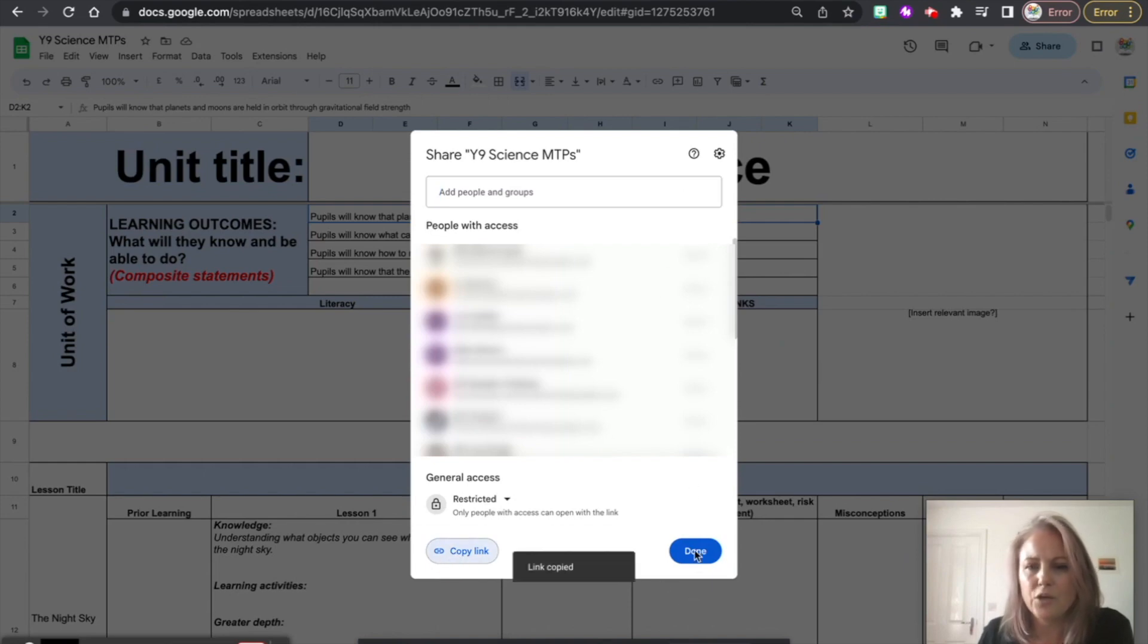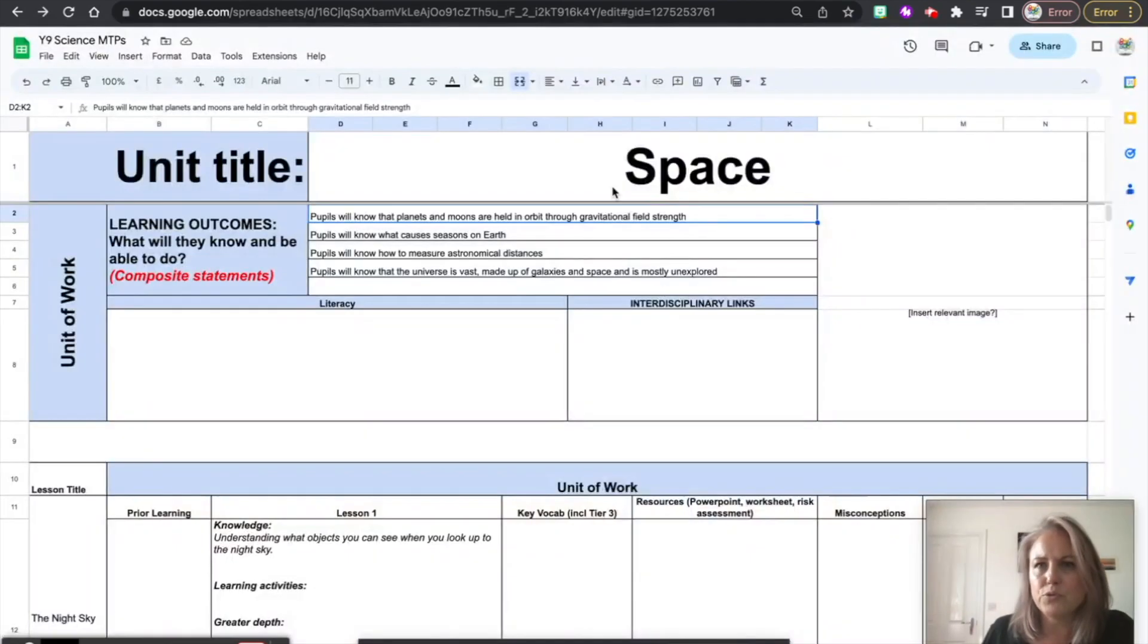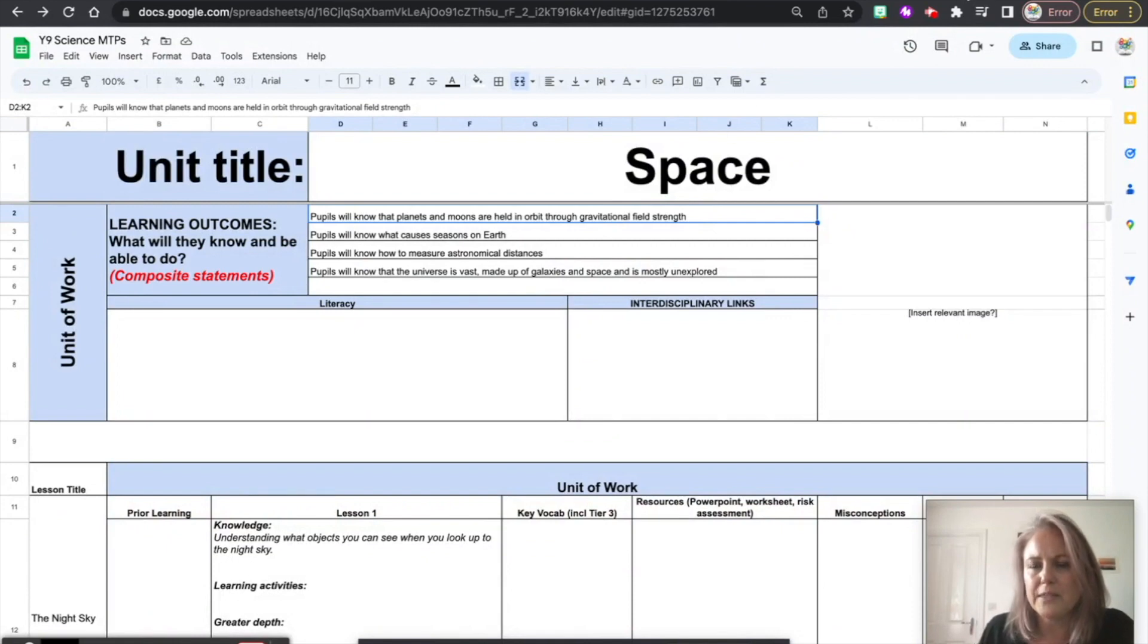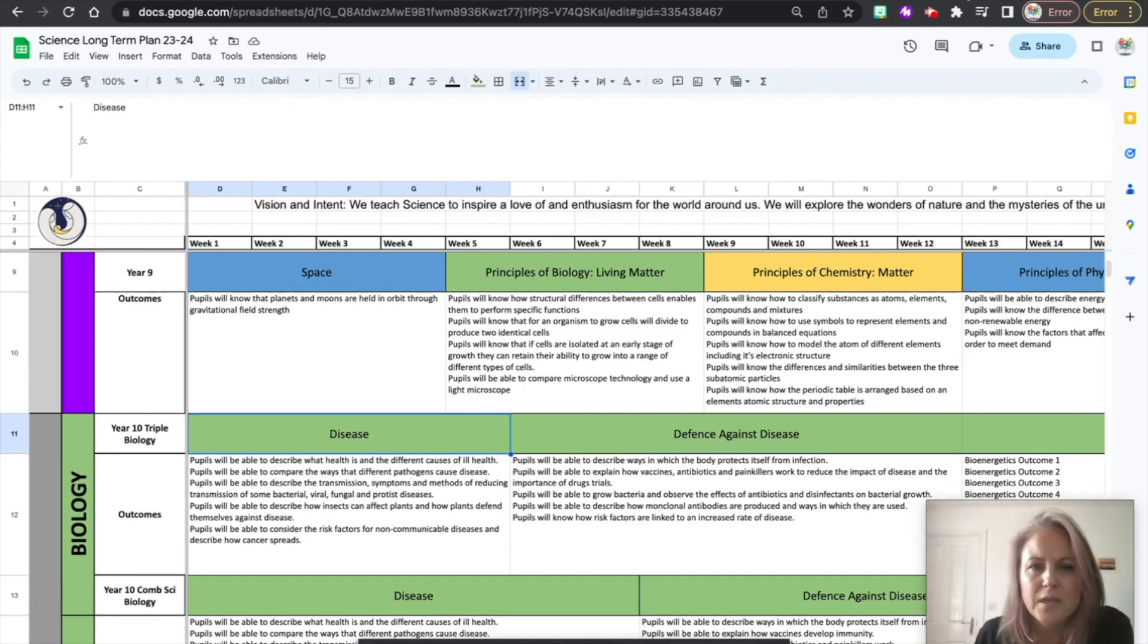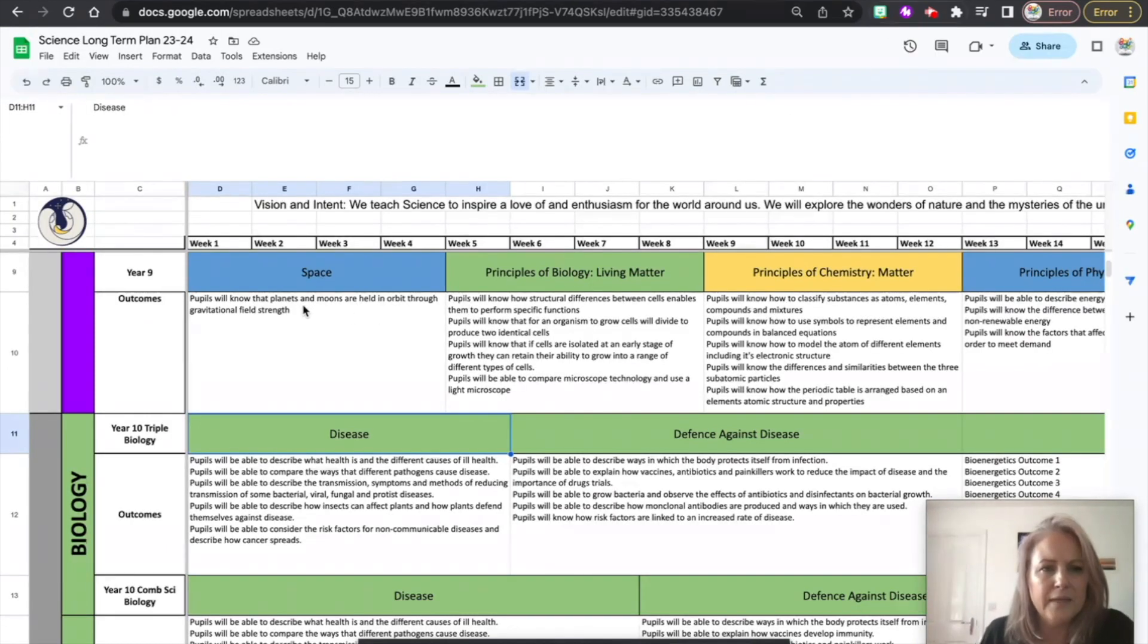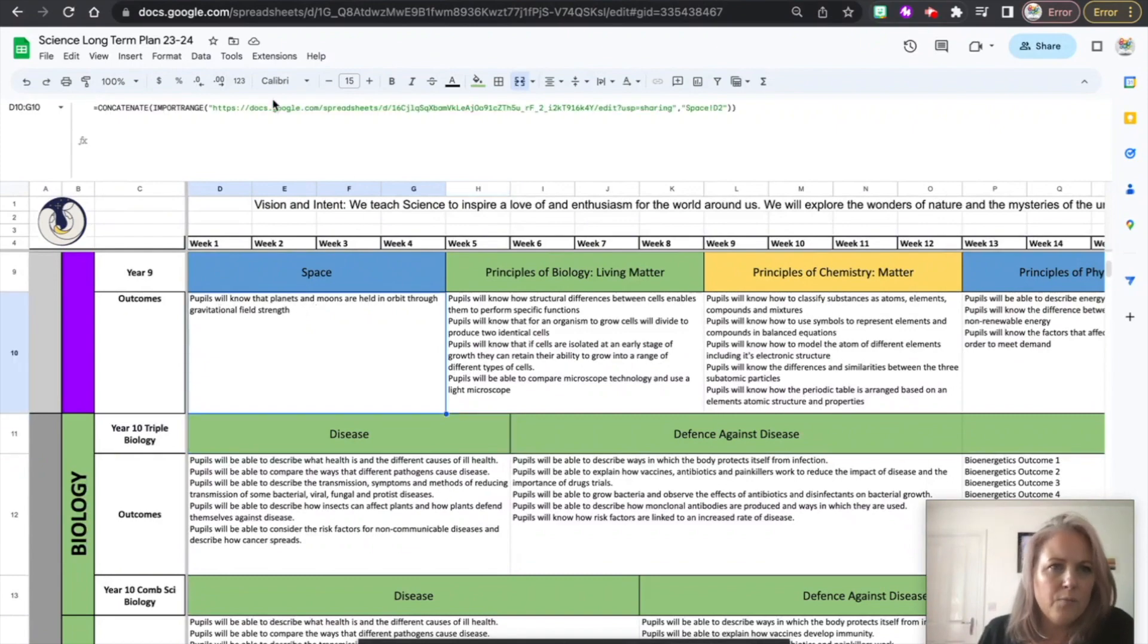Okay, I go to where I want to put this bit of data, so I want to put it into a long-term plan document. So here I want to put it in here.